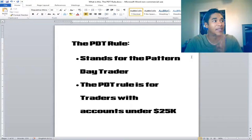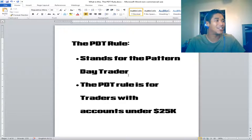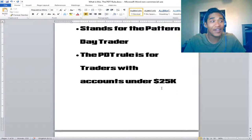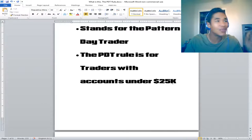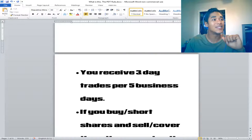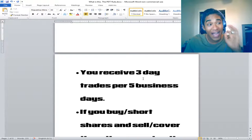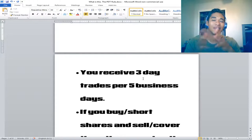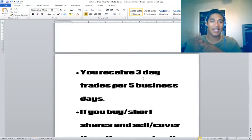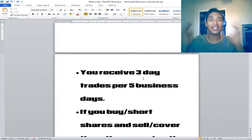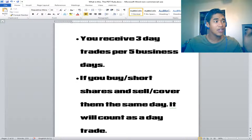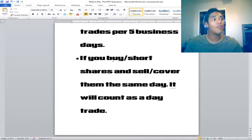The PDT rule stands for Pattern Day Trader. The PDT rule applies to traders with accounts under $25k. The essential points you need to know: you receive three day trades per five business days. A day trade is when you buy or short shares and sell or cover those same shares within the same day.